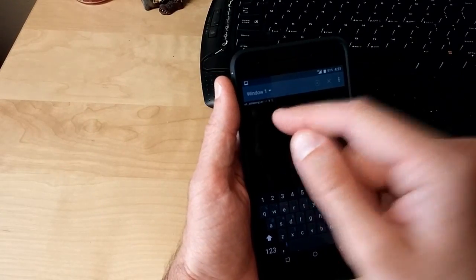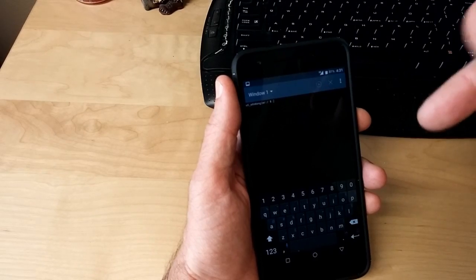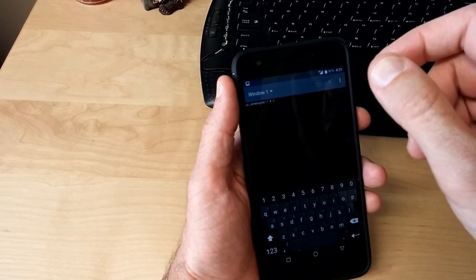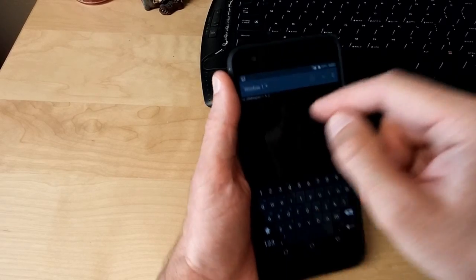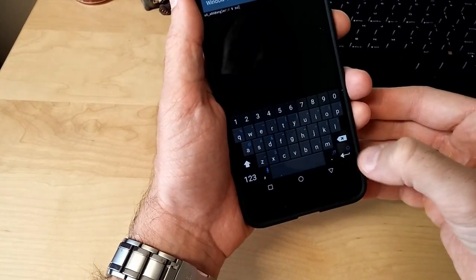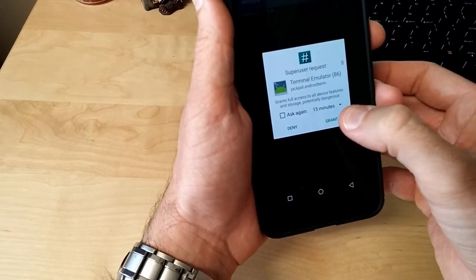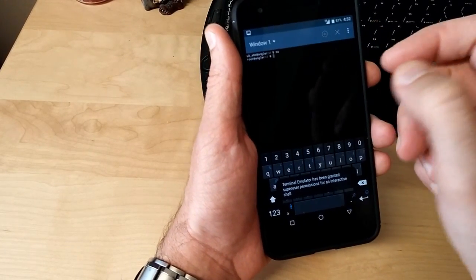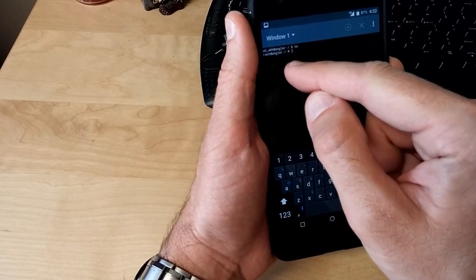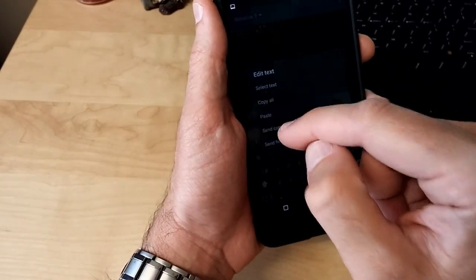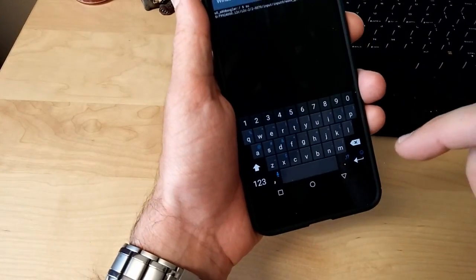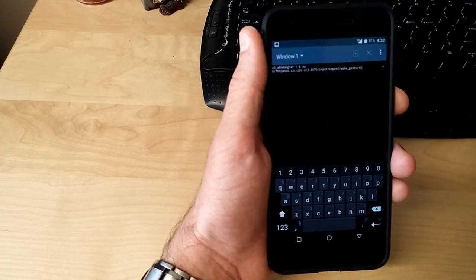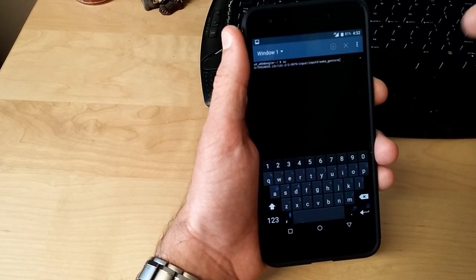Alright. And I already have this inputted in my phone. I'll go ahead and put this in the description down below so you can copy, just copy and paste if you want. But you go here, you type in SU, enter, grant. Okay. So, it's granted permission and then you type in this and hit enter. And what it'll do, it'll enable your phone to have the double tap to wake feature.